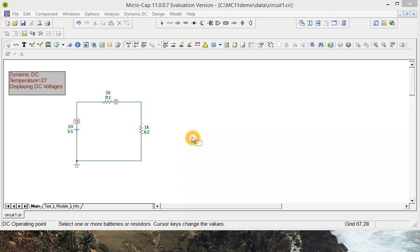Now one other thing you can do with the Microcap software is put a slider on each component so you can easily change values.